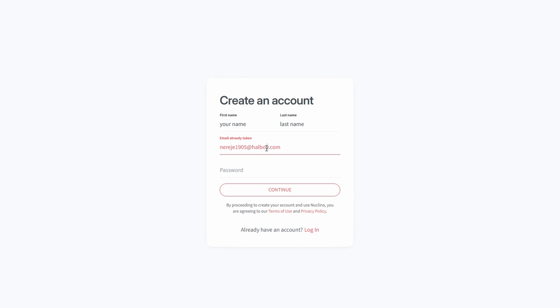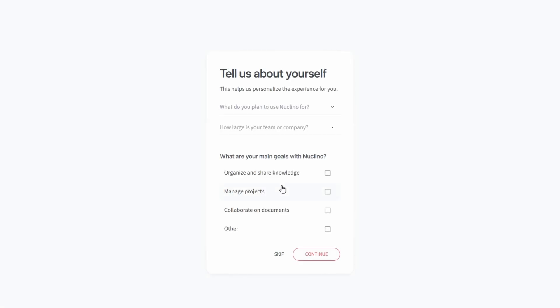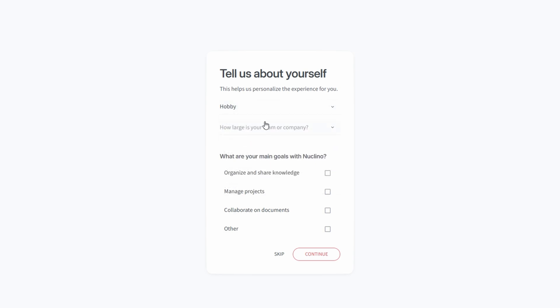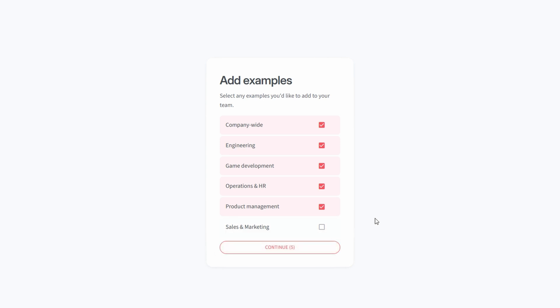For example, it might ask you what your primary focus is. Some common options include project management for task tracking and planning, documentation to organize knowledge and processes, sales and marketing for campaign coordination, HR for onboarding and internal documentation. Select the categories that match your team and then click continue to move forward. If you're unsure, you can skip this step and customize it later.